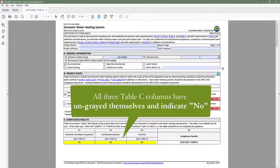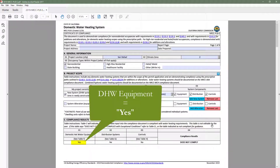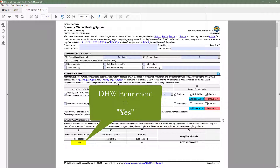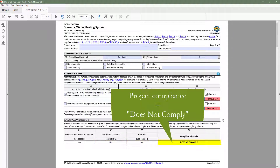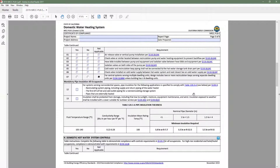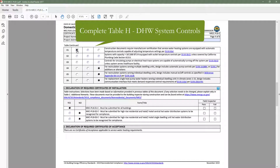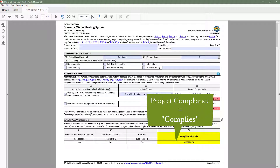You'll also notice that all three Table C compliance results columns have updated themselves and indicate no. If we go ahead and complete Table F to indicate the DHW equipment design specs, when we head back to Table C, you will notice that the DHW equipment column now indicates yes. However, the controls and distribution columns still indicate no, and as a result, compliance at the project level indicates does not comply. This is another great feature of the dynamic forms — the ability to indicate compliance at the individual requirement level as well as at the project level. If we complete Table G — distribution systems — and Table H — controls — when we head back to Table C, the equipment, distribution, and controls columns all indicate yes, and compliance at the project level now indicates complies.